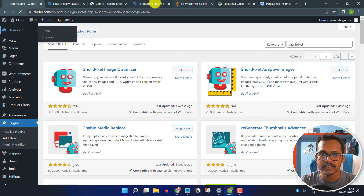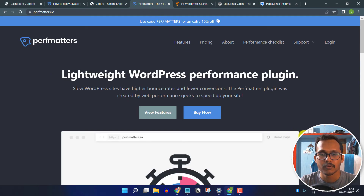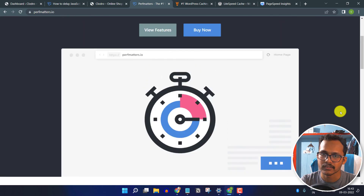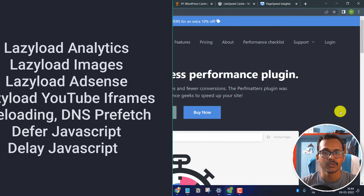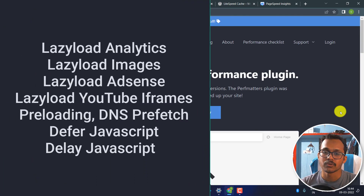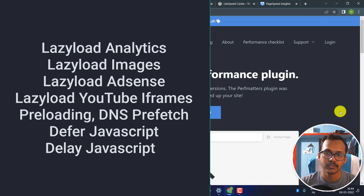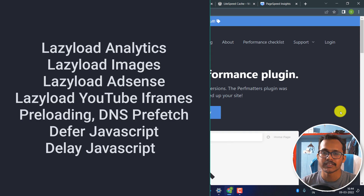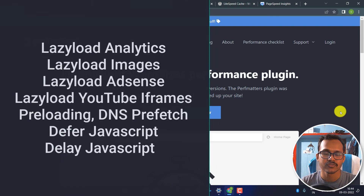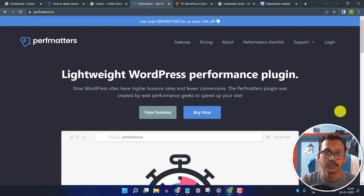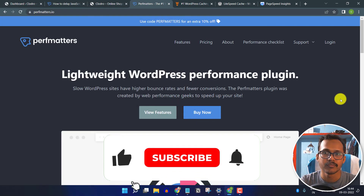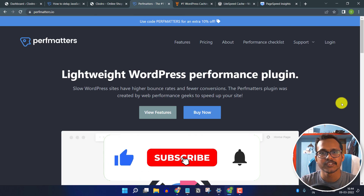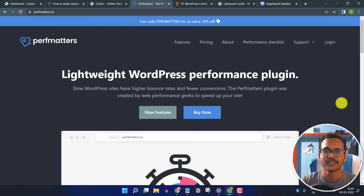I hope you got the idea of how to improve your blog loading speed using the PopMatters plugin. You can enable lazy loading for analytics code, AdSense code, preload certain resources, and use lazy loading for images and iframes. There are a lot of options available in the PopMatters plugin. If this video was helpful, please hit the like button and subscribe to Key2Blogging. Thank you.